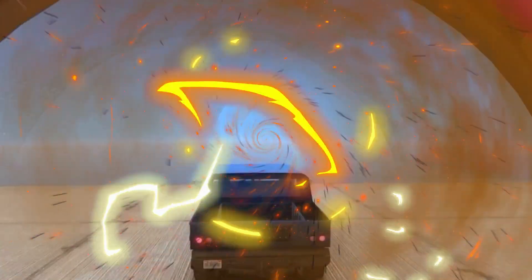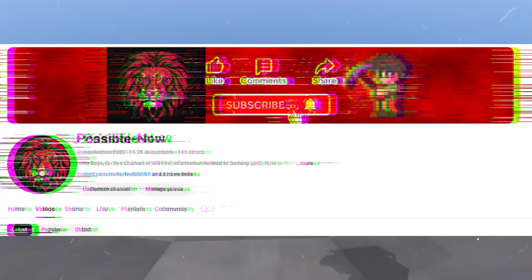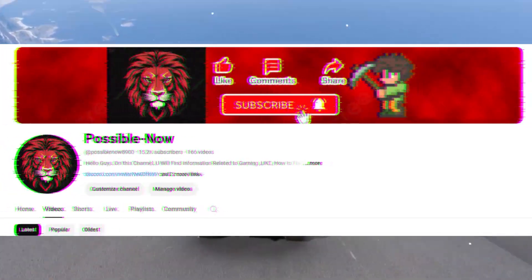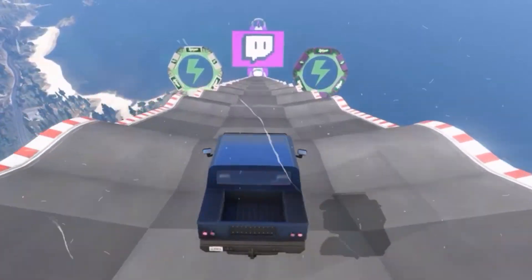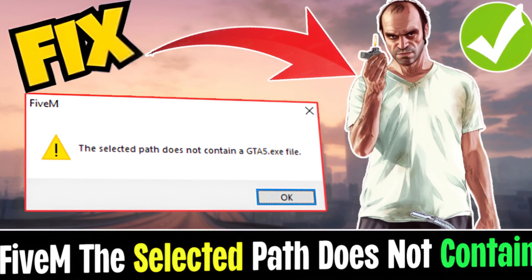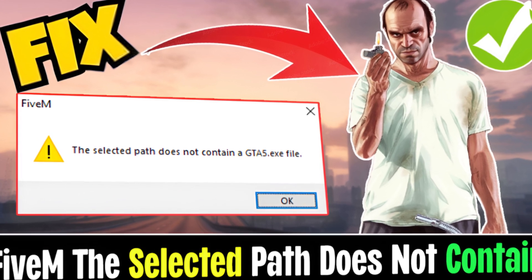Hello guys, welcome back to my channel. I'm Horace. Today I'm going to guide you on how to fix the FiveM 'The selected path does not contain GTA 5' error on your PC. This video is going to be really short and simple, so just watch till the end.